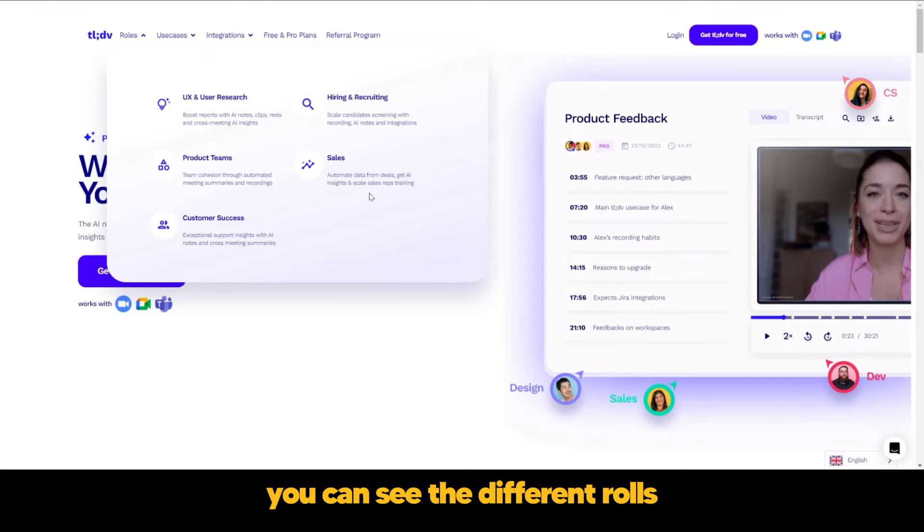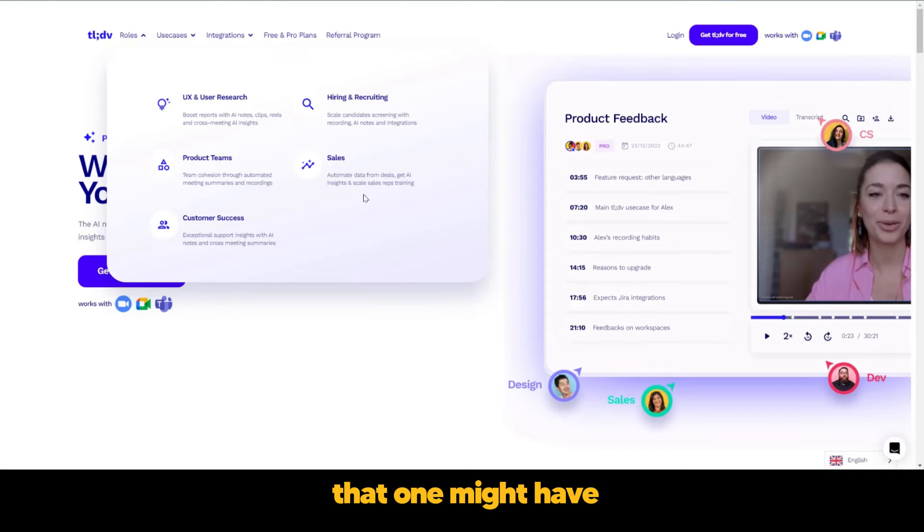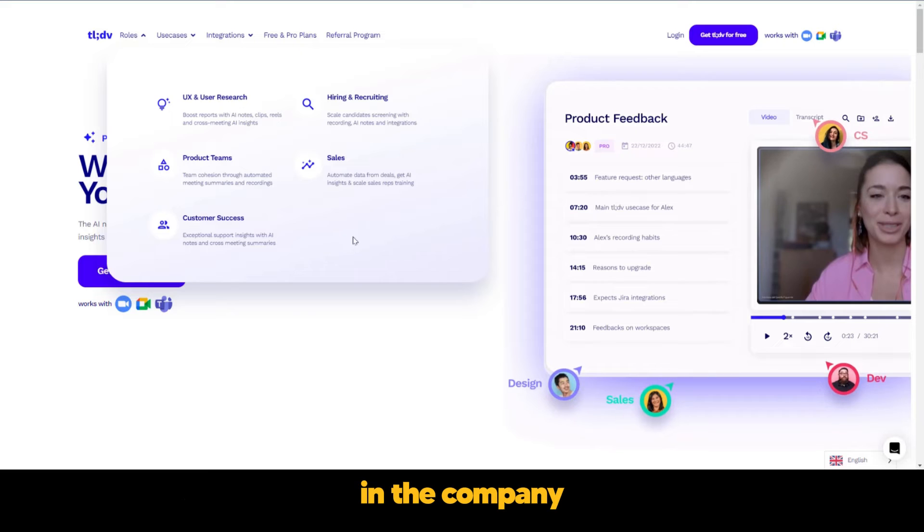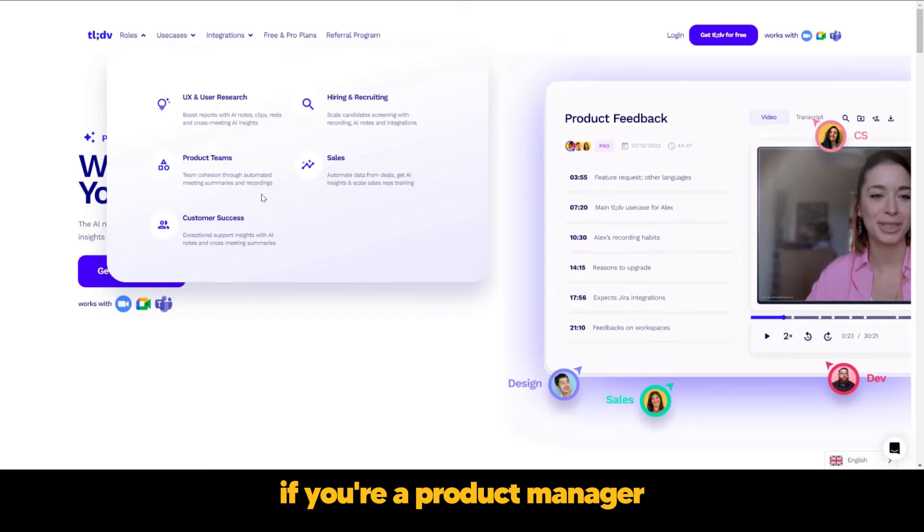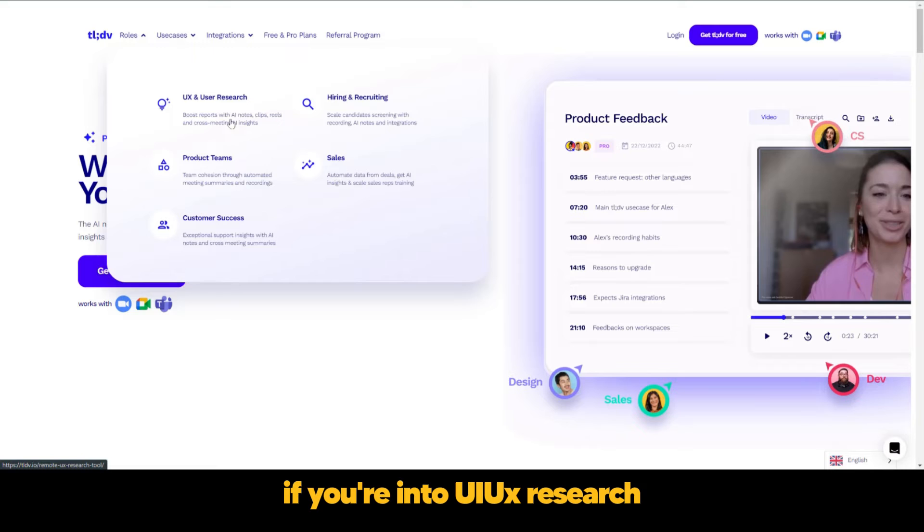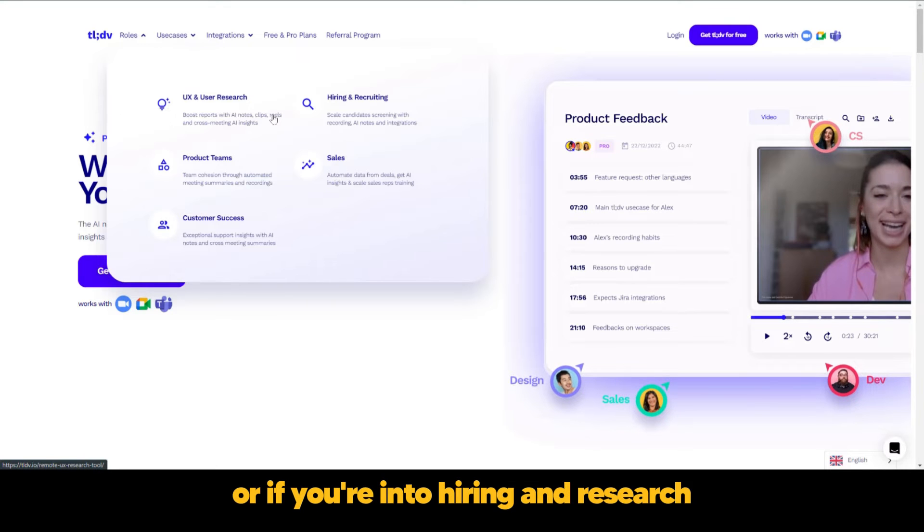And here on the roles, you can see the different roles that one might have in a company. If you're a customer success specialist, if you're a product manager, if you're into UI/UX research, or if you're into hiring and research.